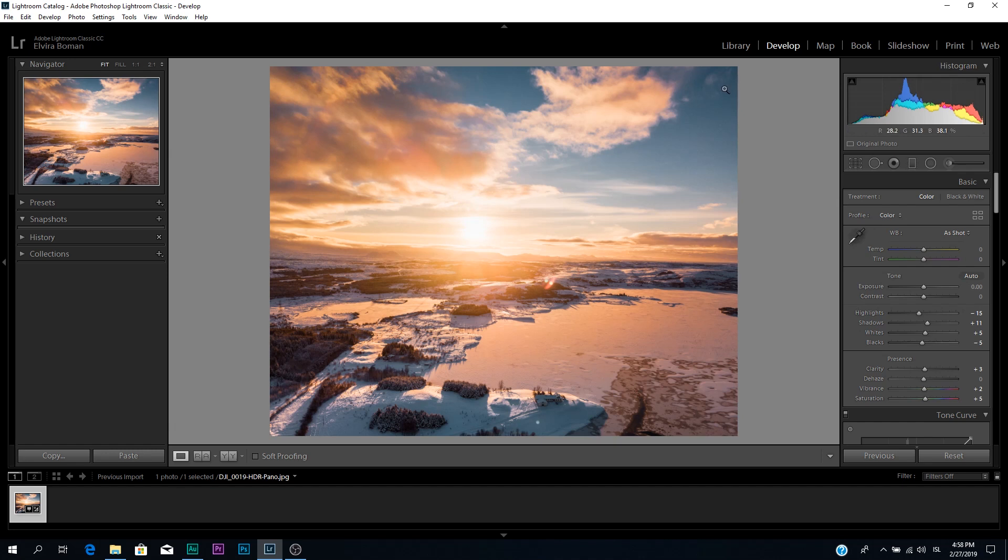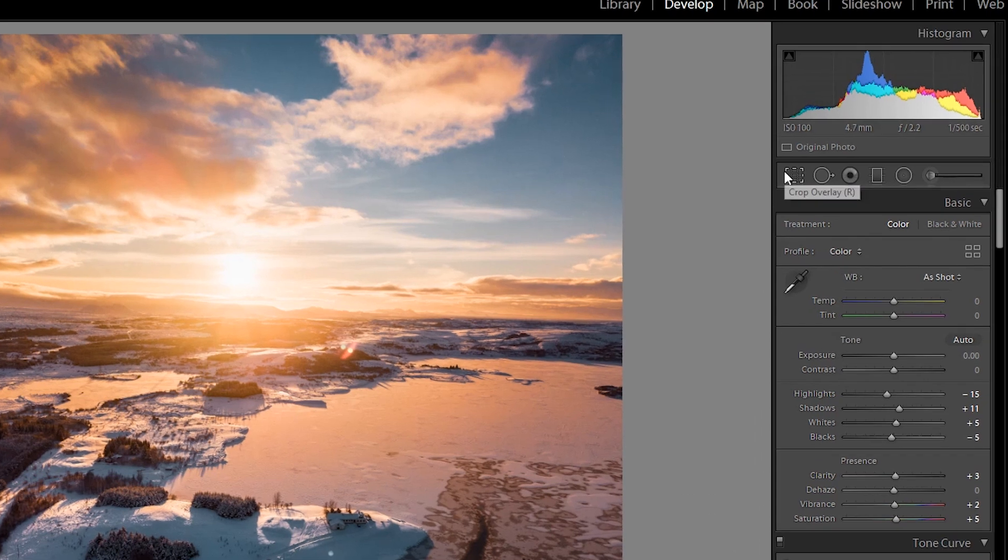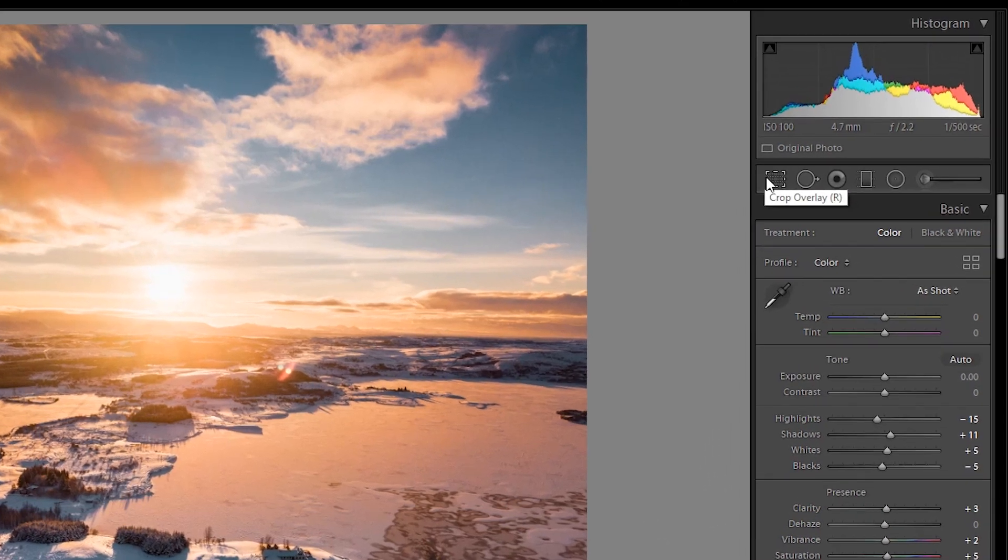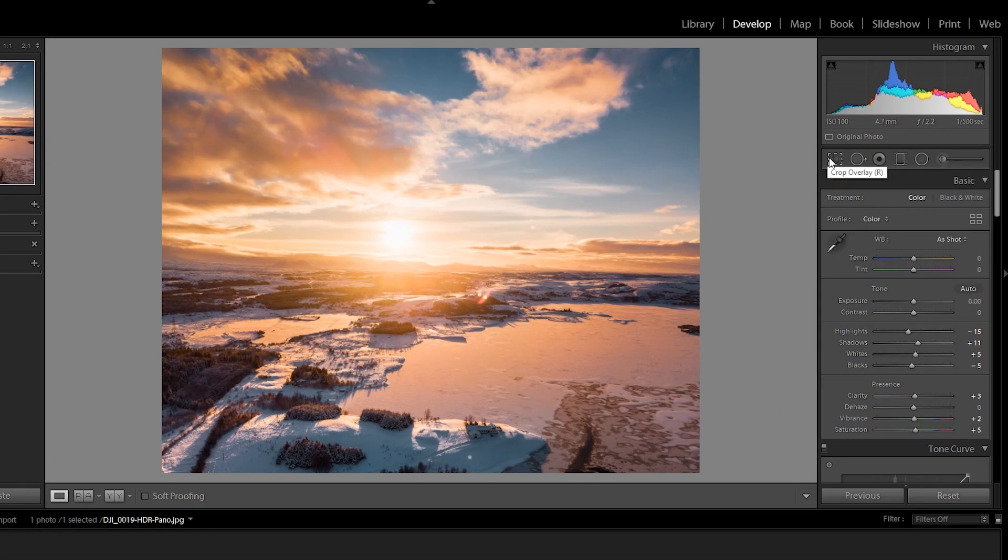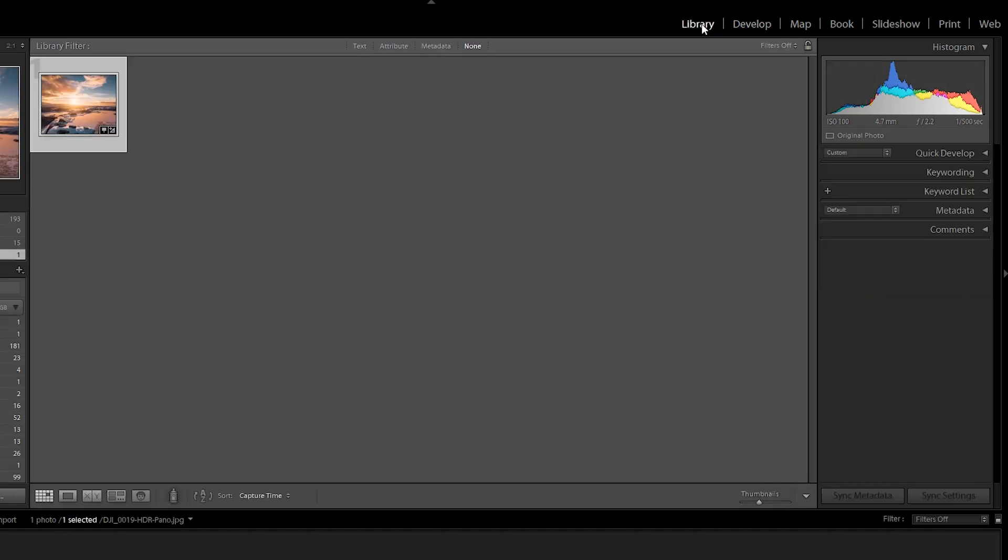So in order to crop your image and make your own crop, all you have to do is just locate this little square here. You can press it or you can press R. A nice thing to know too is that you can access the cropping tool wherever you like. So if you're in library, you can also press R and you go straight into the cropping tool.